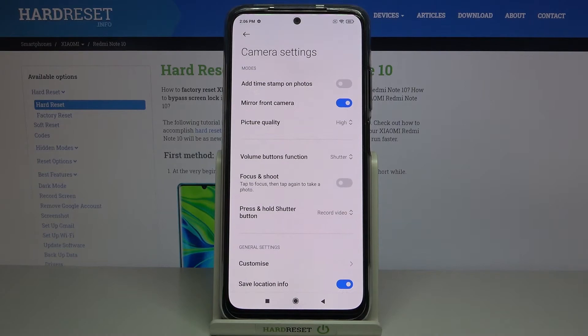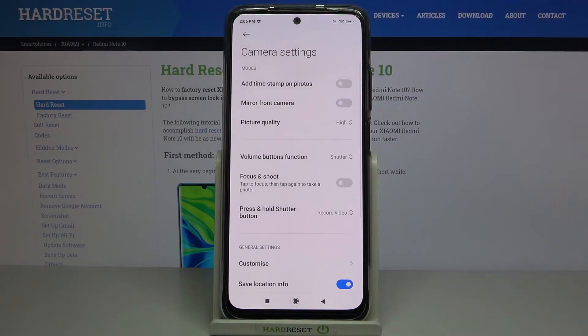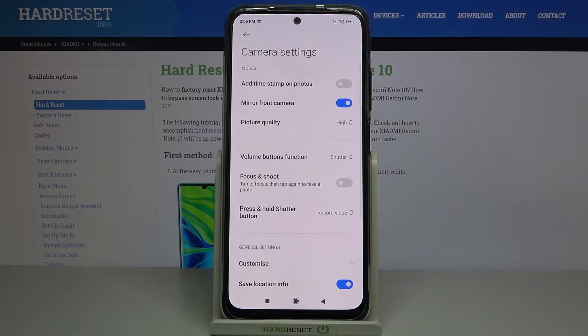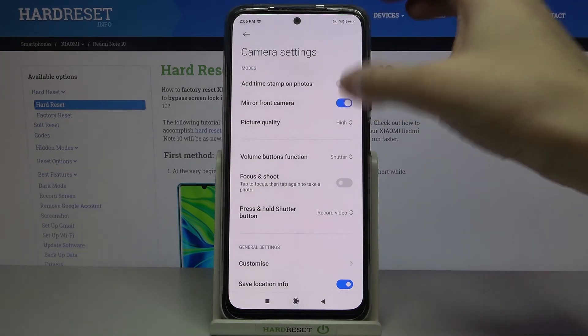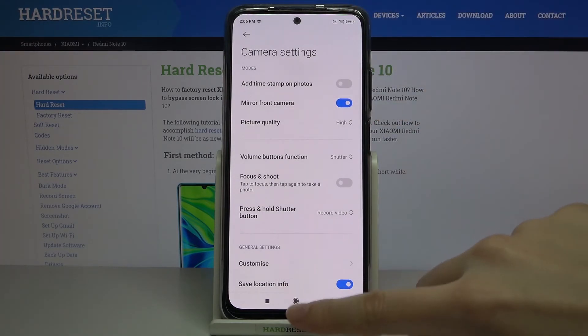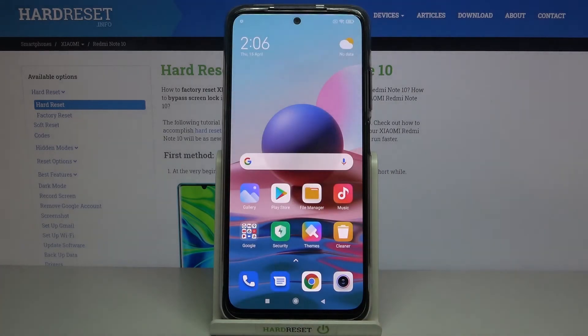Now at the second place we have the 'Mirror Front Camera' option. By using the button on the right, we can turn it off and turn it on as needed. That's all — thanks for watching, subscribe to our channel and leave a thumbs up.